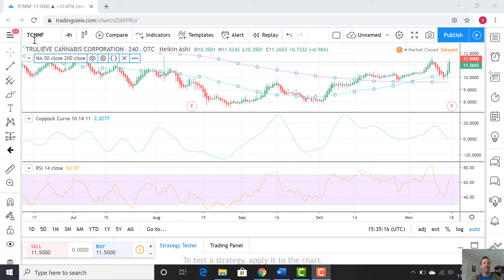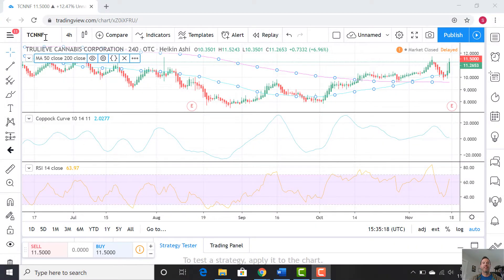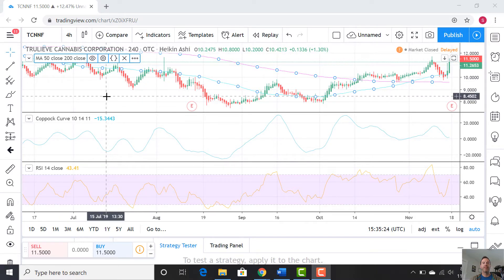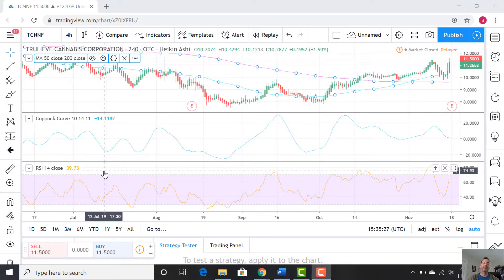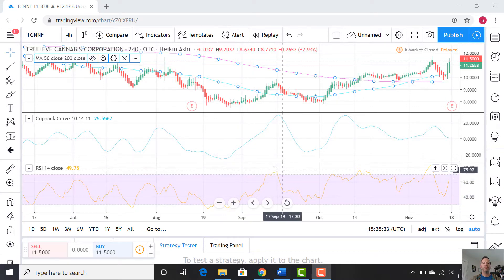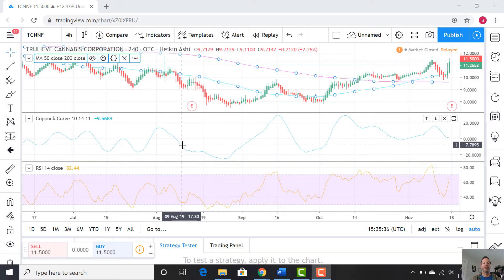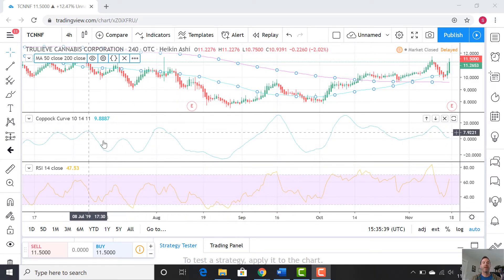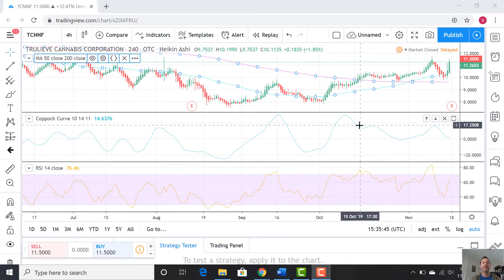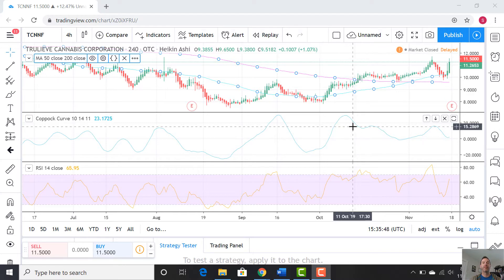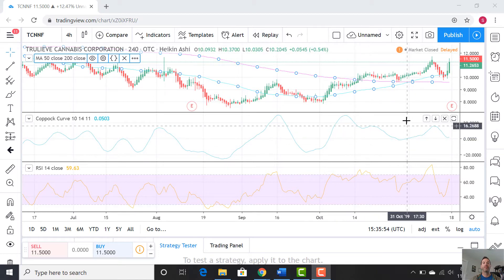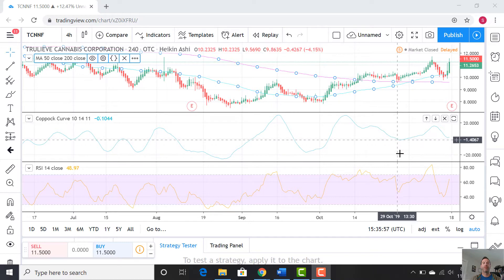We're looking at TCNNF — that's the ticker here in the United States on the OTC — and we're looking at the four-hour chart. On the bottom we have the RSI, the Relative Strength Index. We all know how to interpret that: highlighting 30 and 70 as the range — over 70 and below 30 are overbought and oversold signals. Then we have the Copic curve, which is a longer-term trend indicator using a 10-period weighted average comparing the 11 and 14 period. Pretty easy to interpret: above zero is bullish, below zero is bearish.